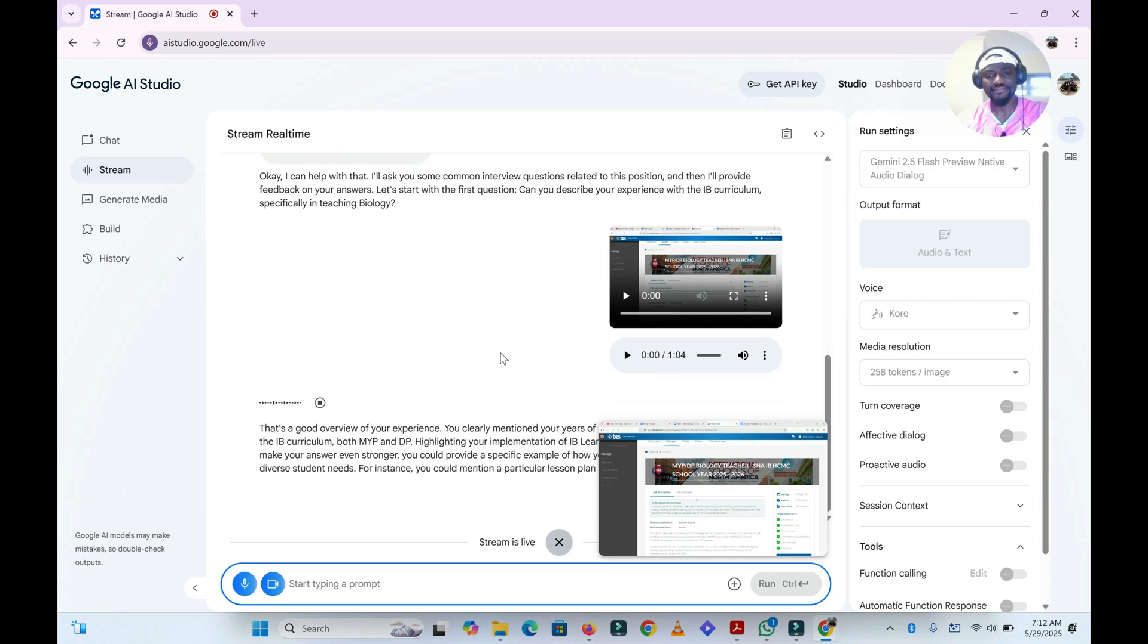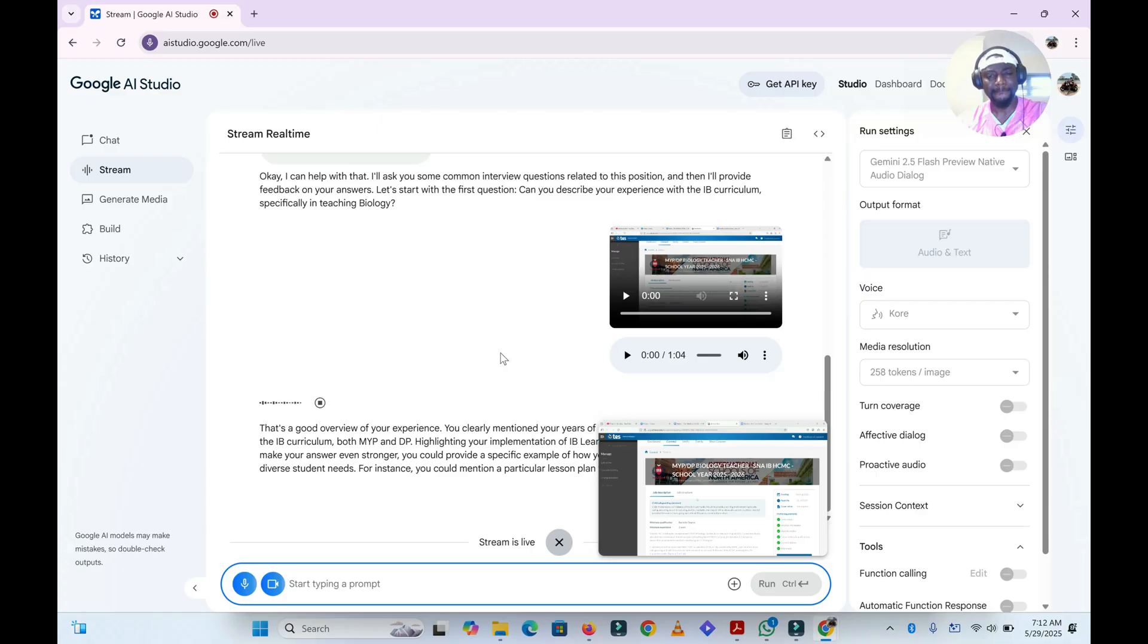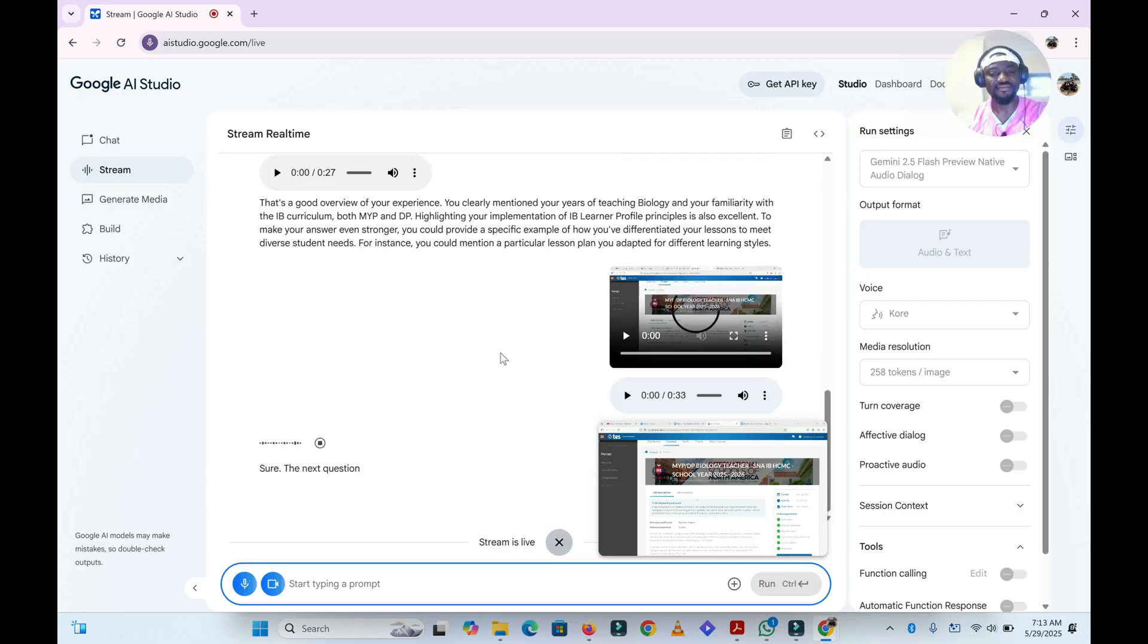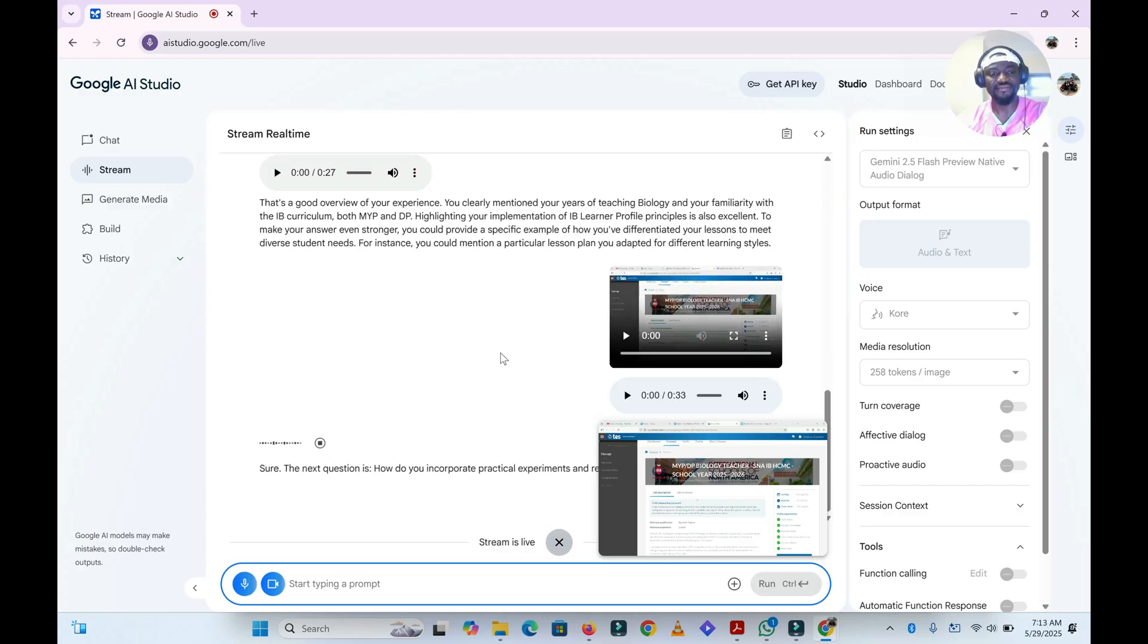That's a good overview of your experience. You clearly mentioned your years of teaching biology and your familiarity with the IB curriculum, both MYP and DP. Highlighting your implementation of IB learner profile principles is also excellent. To make your answer even stronger, you could provide a specific example of how you've differentiated your lessons to meet diverse student needs. For instance, you could mention a particular lesson plan you adapted for different learning styles. That's very good. Can you move on to the next question?